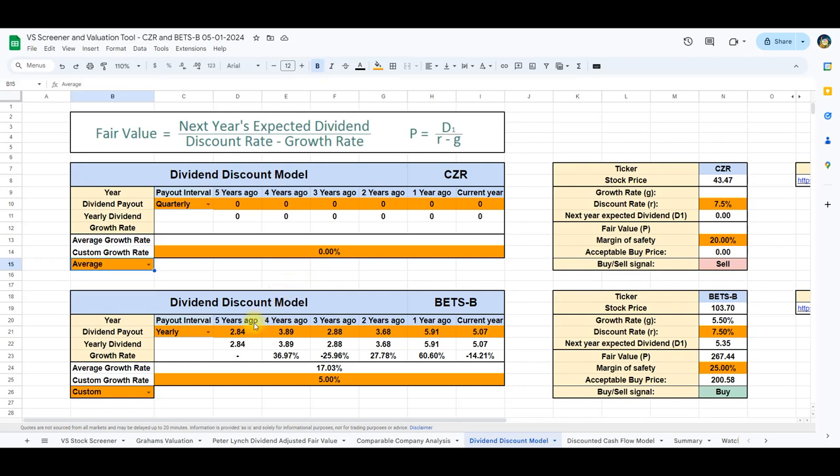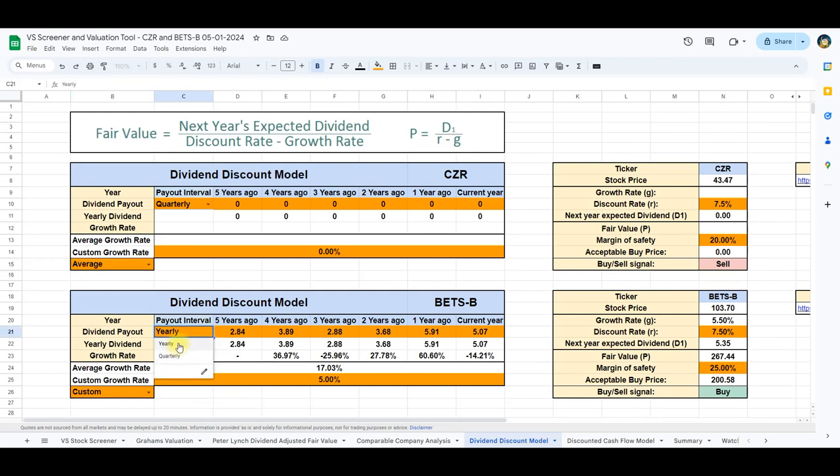However, for Betson, a company with consistent dividend payouts, we leverage the yearly dividend information available on Yahoo Finance. By incorporating the total yearly payouts and setting the payout interval to yearly, we obtain an average dividend growth rate of 17.03%. However, this is an average dividend growth rate that might not be sustainable going into the future. Therefore, we apply a conservative custom growth rate of 5%. Utilizing a discount rate of 7.5%, the calculated intrinsic value for Betson comes in at $267.44.